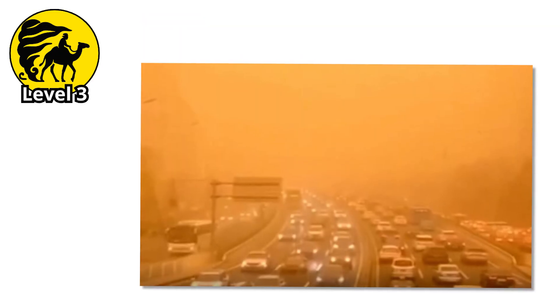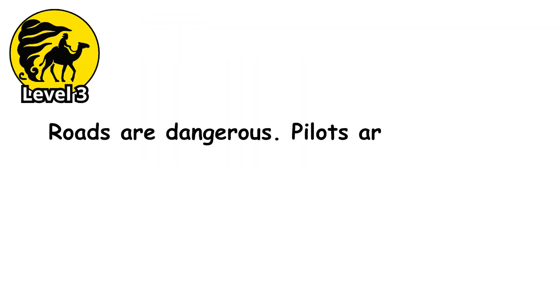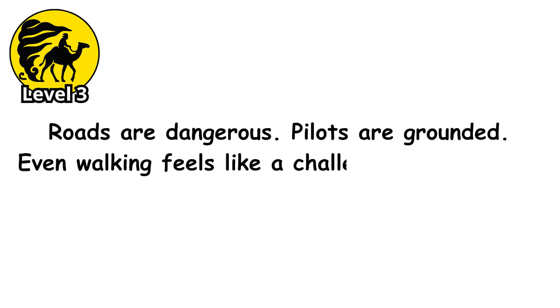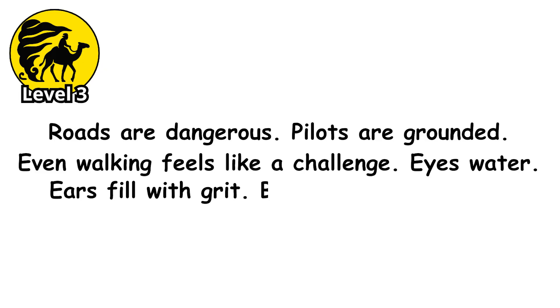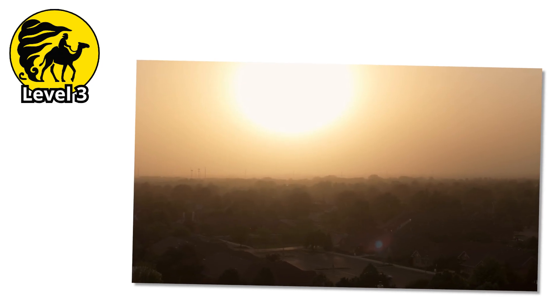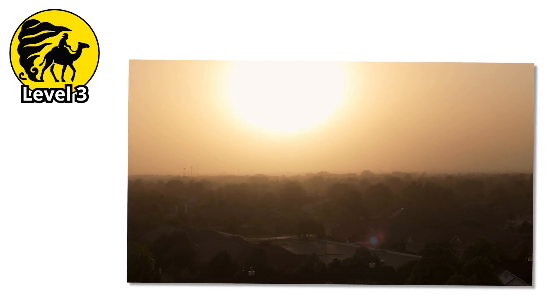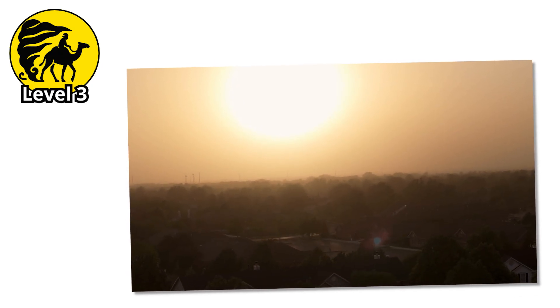At this level, outdoor travel becomes nearly impossible. Roads are dangerous. Pilots are grounded. Even walking feels like a challenge. Eyes water. Ears fill with grit. Breathing gets painful, and there's no clear end in sight, just an endless orange fog that blurs time and place.